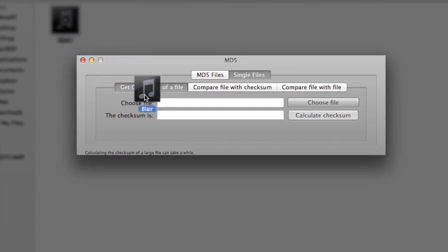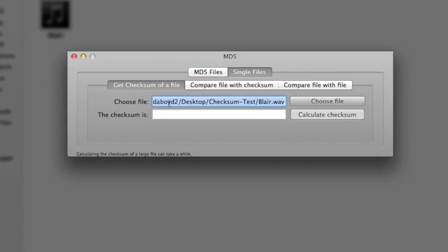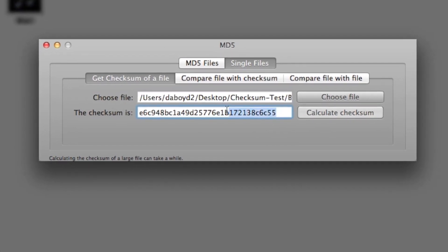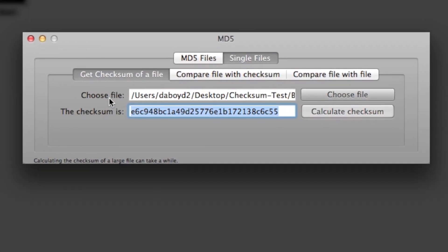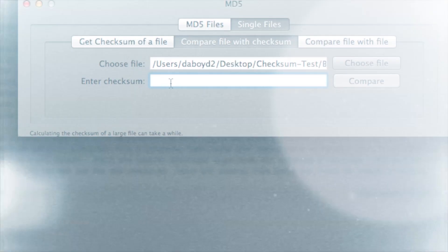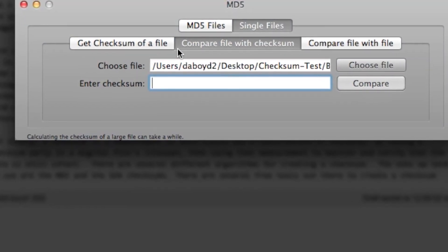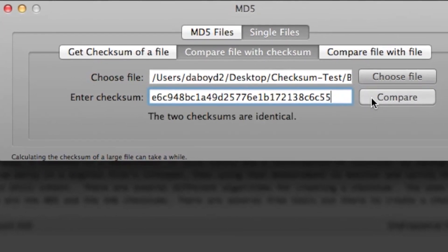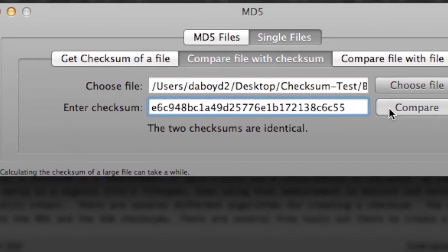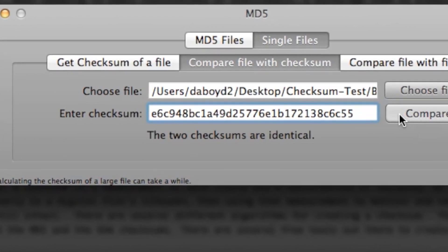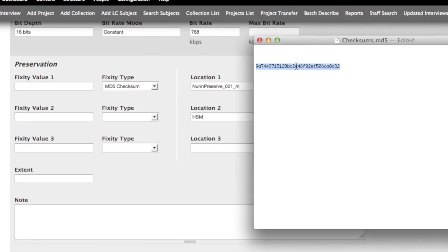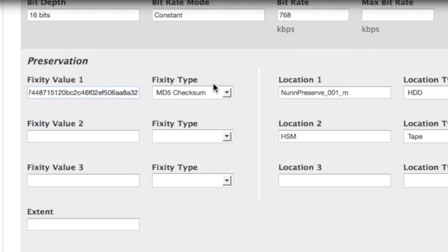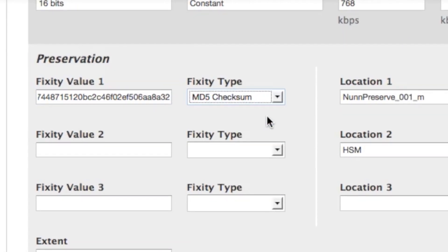The checksum is easy to create with some of these tools. Simply drag the file into the checksum generator. It can then be pasted back into the checksum tool to compare two files. The checksum is then ingested into our archival collection management database, classified as technical or preservation metadata, which serves as a reference point for all future checks of file integrity.